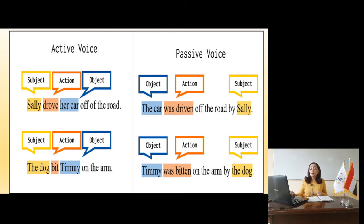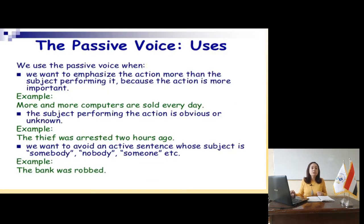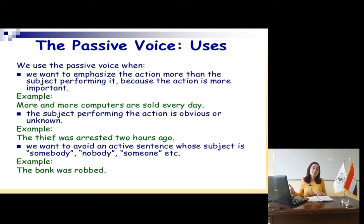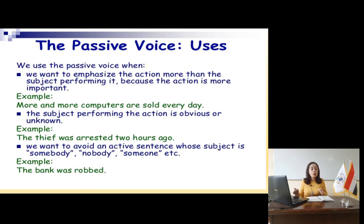Slide 4 — we can talk about the usage of the passive voice. Why do we use passive instead of active? We use the passive voice when we want to emphasize the action more than the subject performing it, because the action is more important. For example: more and more computers are sold every day — the selling of the computers is more important than who sells them.